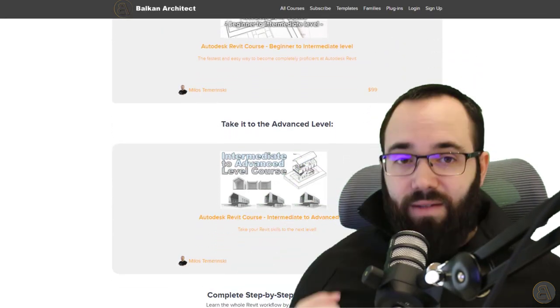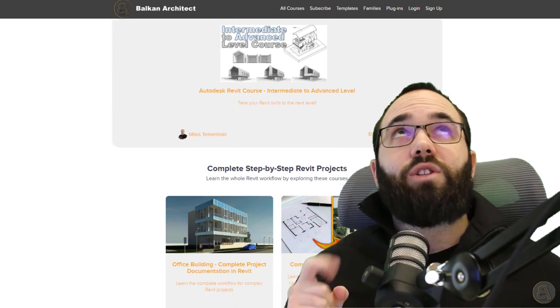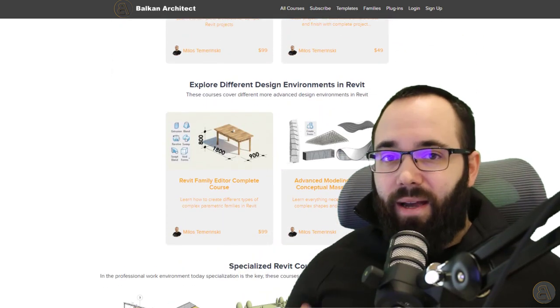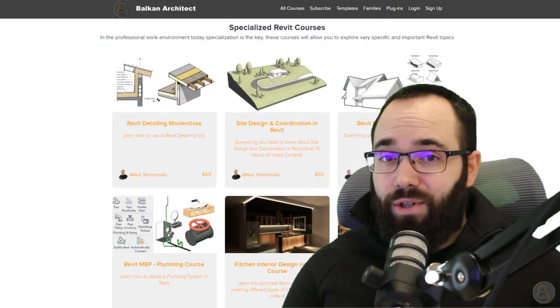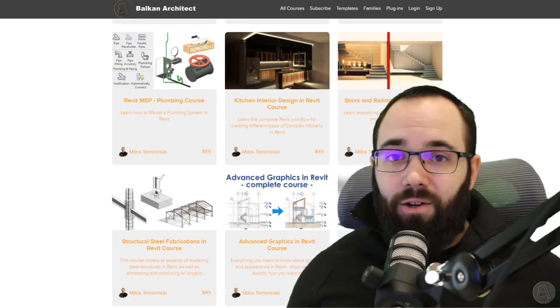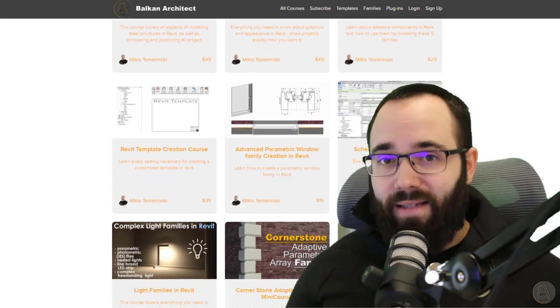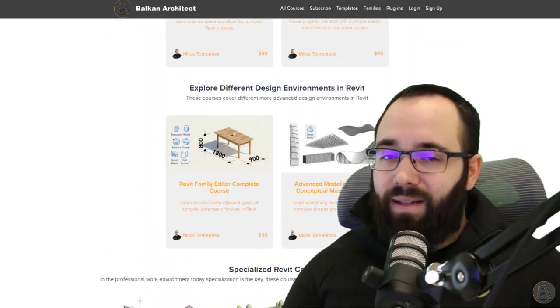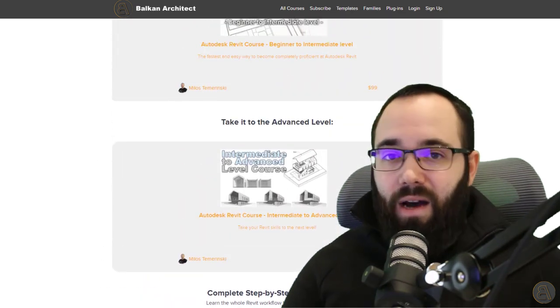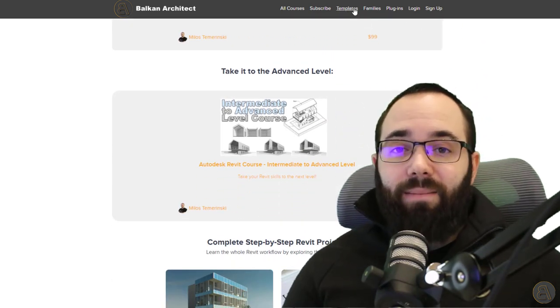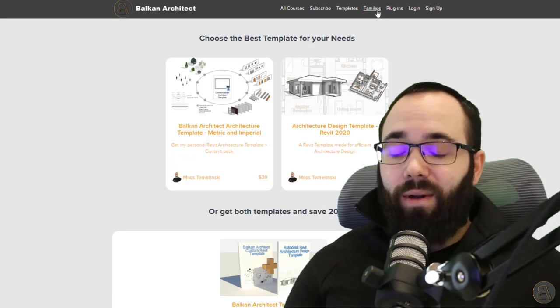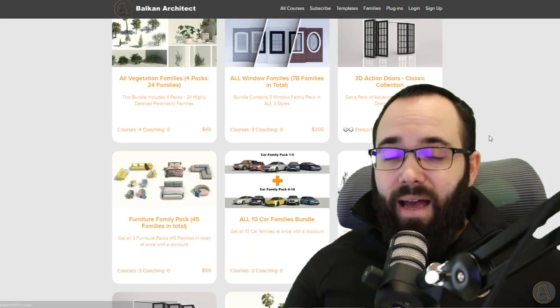Before we jump into the video, I'd like to ask you to check out my website, BalkanArchitect.com. I'm going to link it just below this video in the description and also up in the cards above. That's where I place all of my Revit courses. I have over 130 hours of content covering topics for beginners, intermediate, as well as advanced level users. I also have customized Revit templates, really high quality Revit families, as well as a plugin.